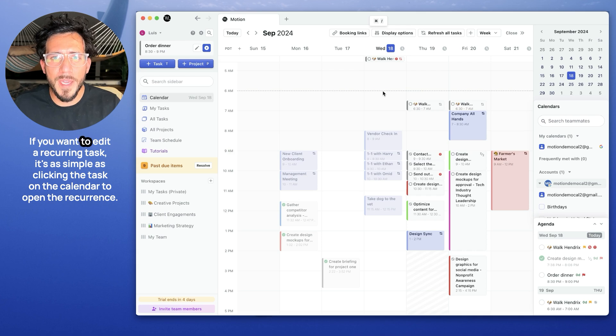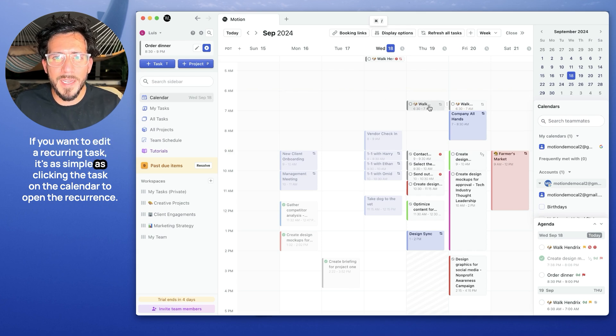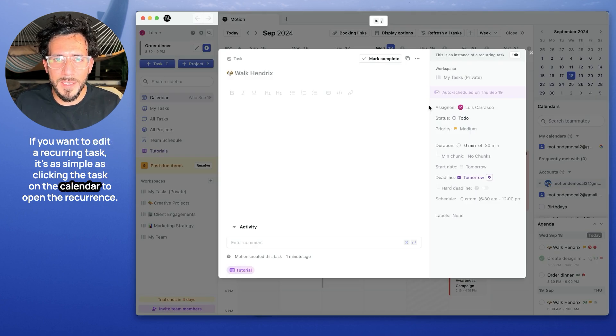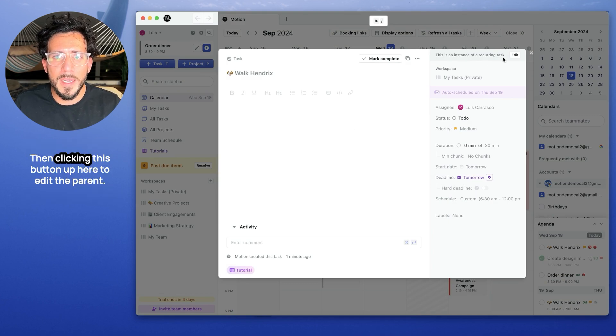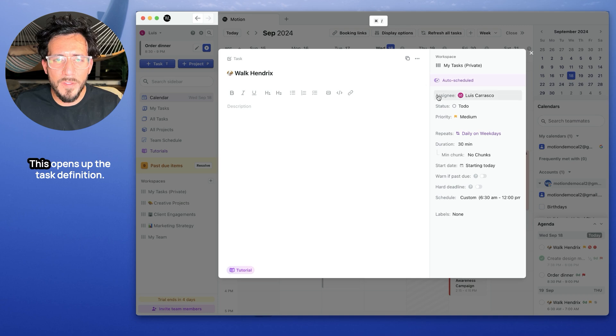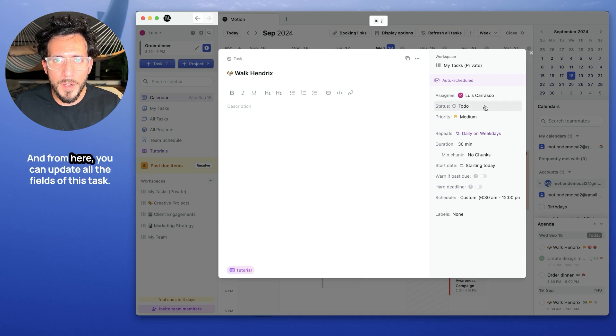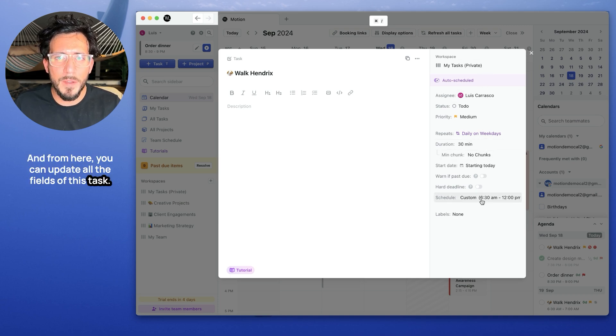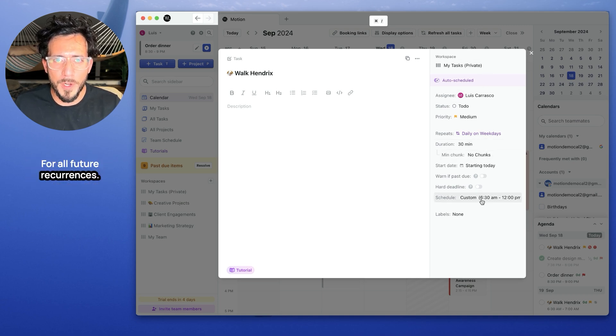If you want to edit a recurring task, it's as simple as clicking the task on the calendar to open the recurrence, then clicking this button up here to edit the parent. This opens up the task definition. And from here, you can update all the fields of this task for all future recurrences.